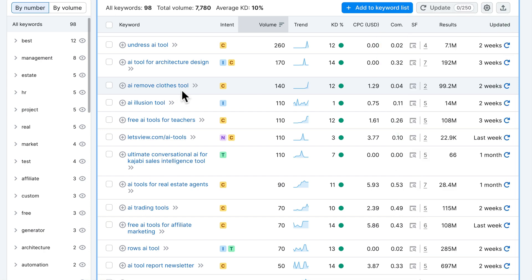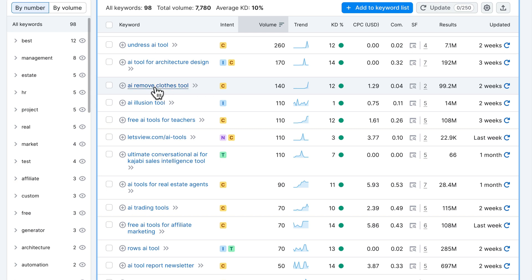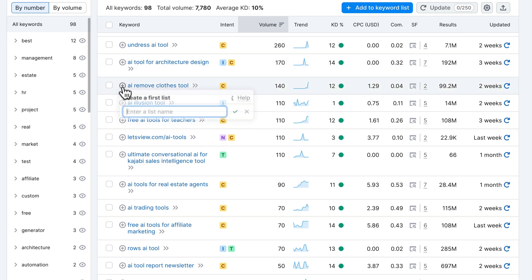Let's move on to 'AI remove clothes tool' — this looks interesting because it's something pretty new, and we can see that demand has just increased in the last few months. If this actually works, it's probably something people will continue to look for. If you have a website or blog about AI tools, it might make sense to target this keyword — maybe make a list of different AI remove clothes tools and be early on this trend. I would definitely put this on my list.